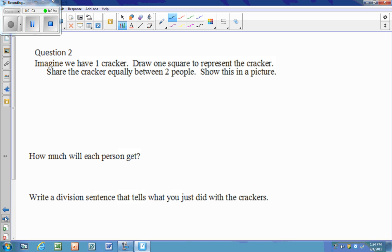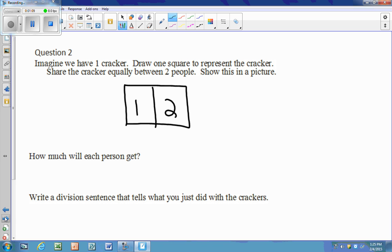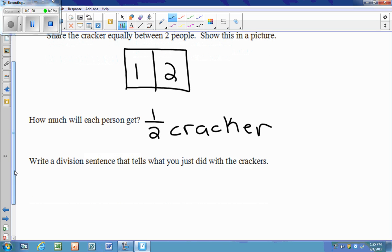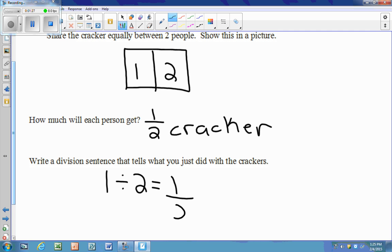Next, if we only have one cracker and we want to share it between two people, we split it right in half and we know that each person gets one half cracker. So one cracker divided by two people equals one half.